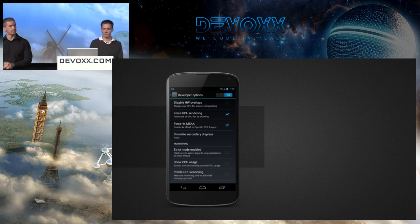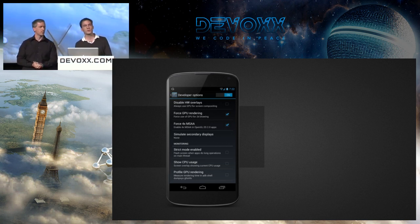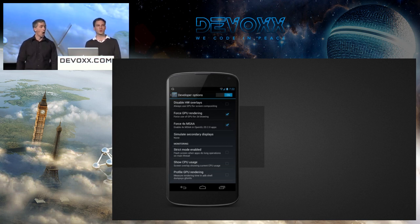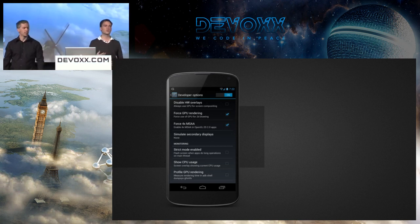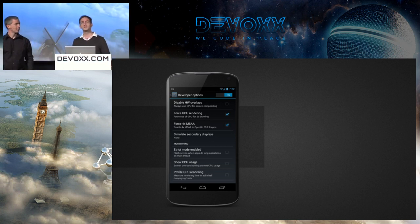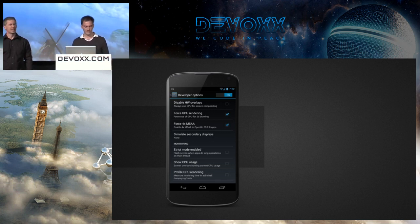We're going to start with a few tools. This slide is important because the Android 4.2 OTA update started this morning — it's slowly rolling out. So you might get an update if you have a Nexus Seven or a Galaxy Nexus today, which will probably take down the Wi-Fi network.